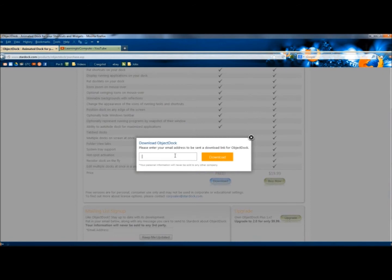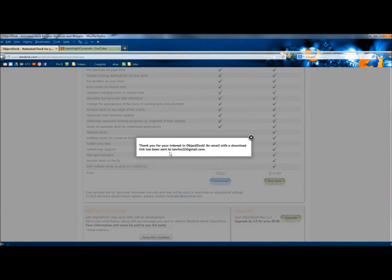You have to enter your email address so they can send a link for the download. So I'm going to enter my email address and click Download. Once you've clicked Download, it says, Thank you for your interest in ObjectDoc. An email with a download link has been sent to you.